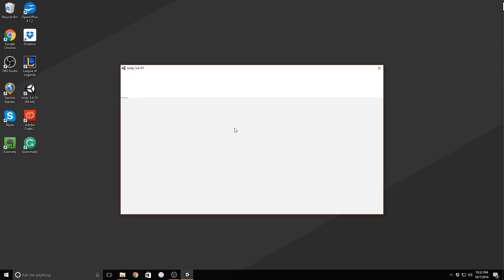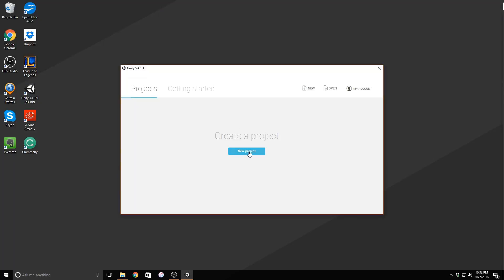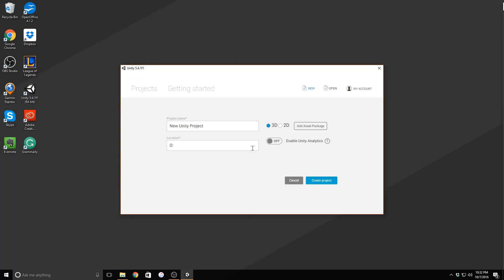Let's begin by creating a new project. I've already created the scripts that will handle the player being able to get points. Download these by using the link in the description below.